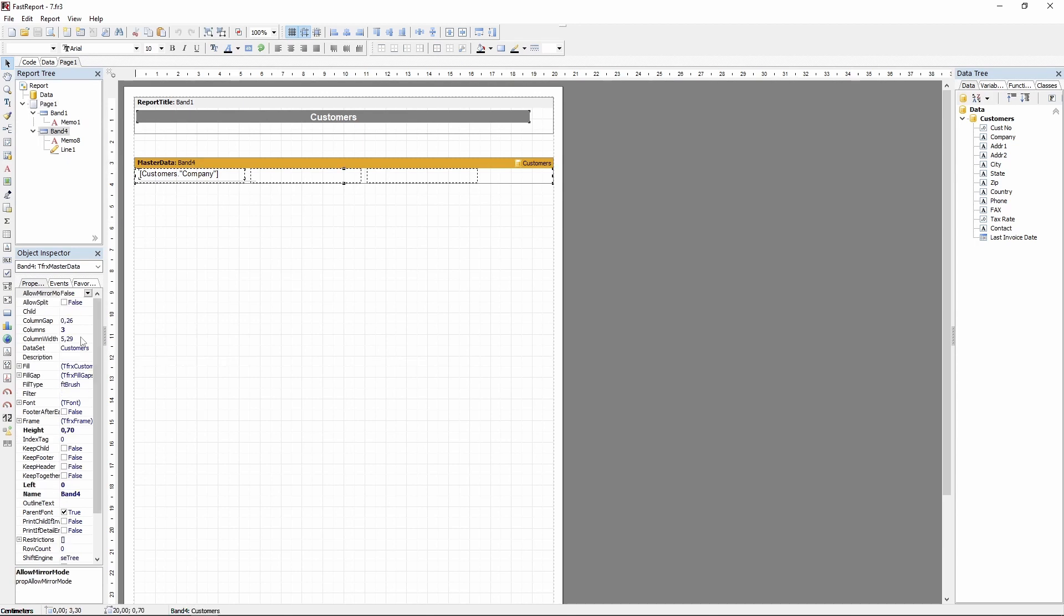The same Columns property is set for the data band itself and not for the page. Also notice that unlike the page-wise columns, which get divided evenly, here you can set the ColumnWidth property.